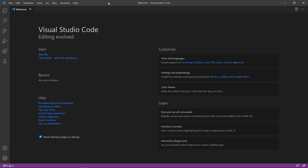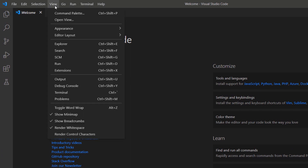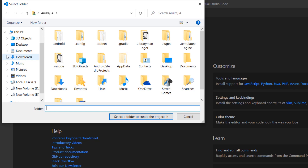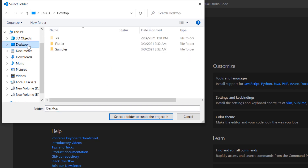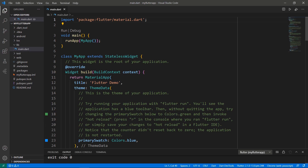First, open the VS Code Editor. You can also use an IDE you prefer, such as Android Studio or IntelliJ. This computer was already set up with the Flutter development environment, so I can directly create a new Flutter project. Open the command palette and create a new Flutter project. Choose a folder to create the project in, and name the project My Flutter App. VS Code creates the Flutter project for you.